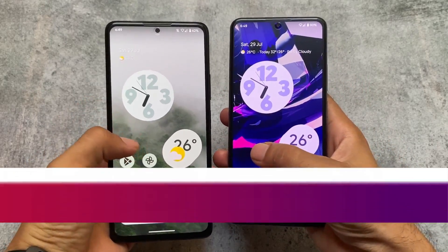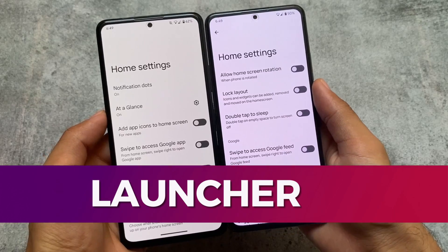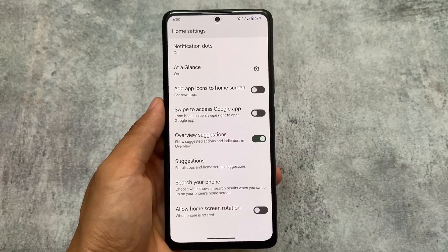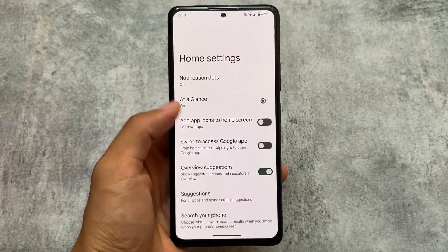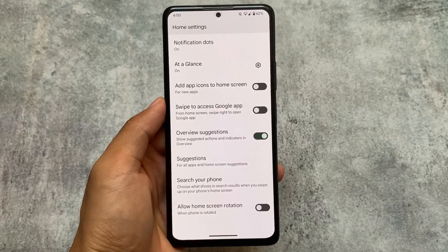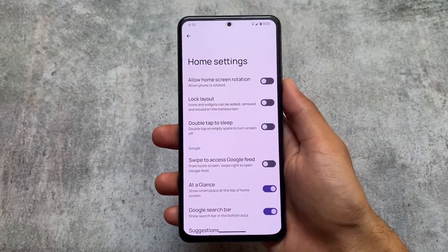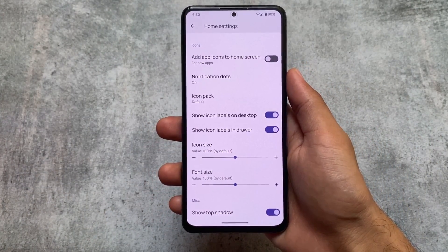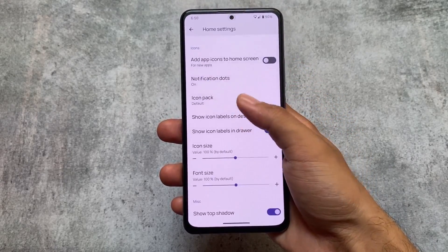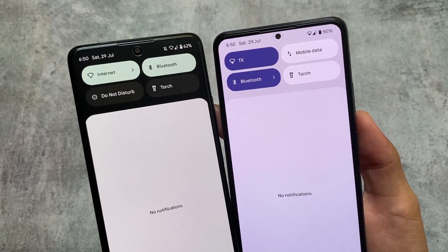The first difference in both of these custom ROMs is the launcher. Paranoid Android is CAF-based, while Pixel Experience is Pixel-based, or you can consider it AOSP-based. With Pixel Experience you get the Pixel launcher, which has no customizations — it's a stock Android launcher. In Paranoid Android you get the AOSP launcher, which includes icon pack support, customization for icon size, a double tap to sleep option, and some other options.